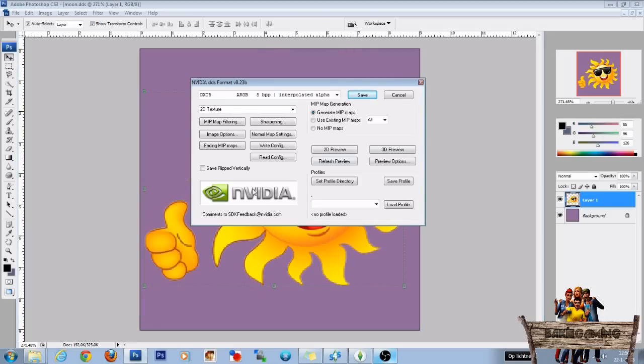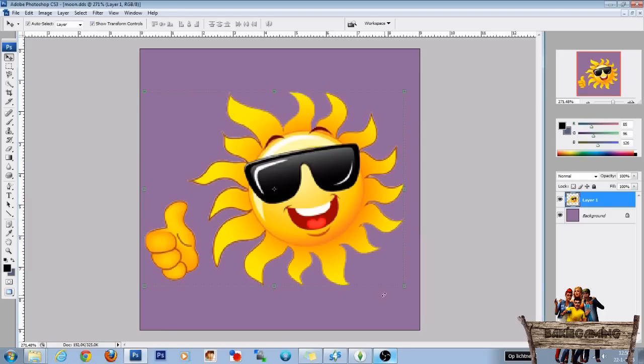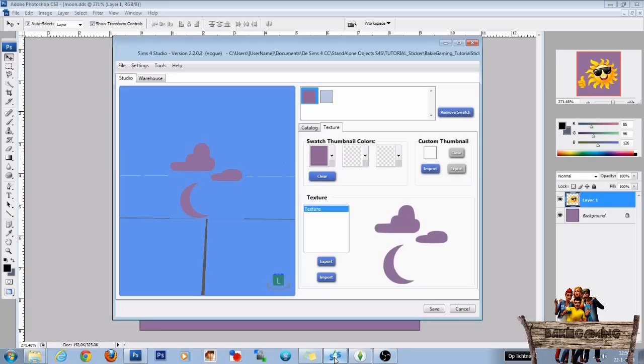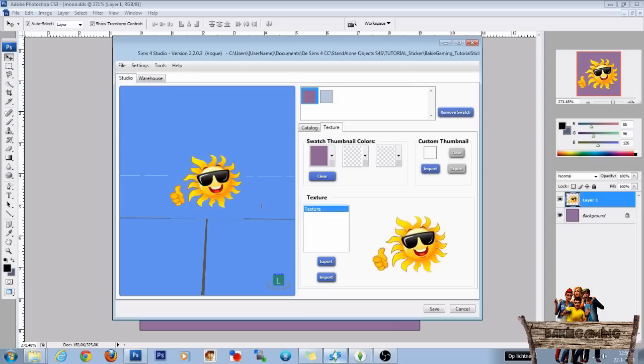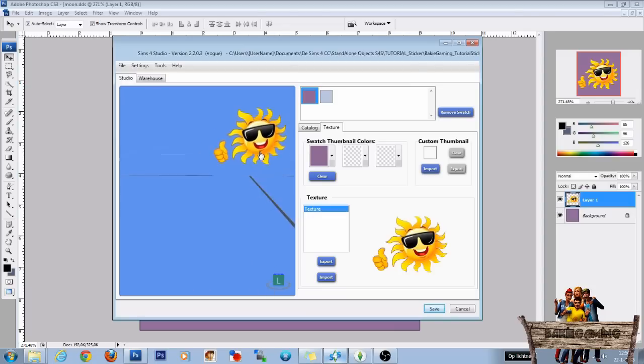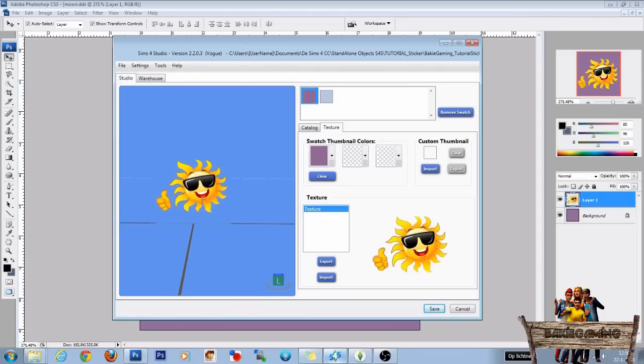And this window. Choose dxt5 and generate MIP maps. And then click save again. Now go back into studio. Press the import button and choose your just made file. And press open again. And here we have our first sticker.